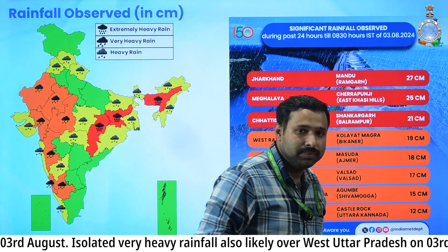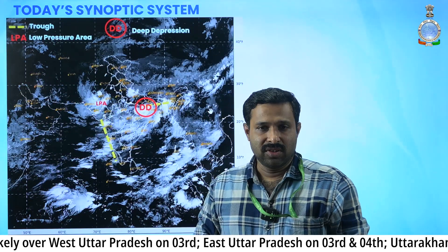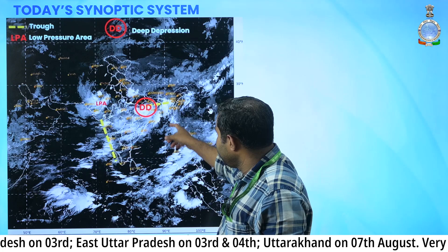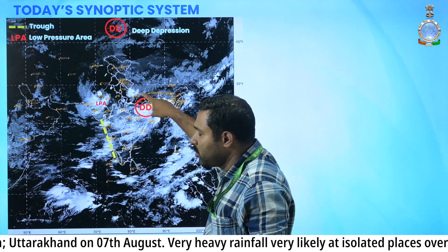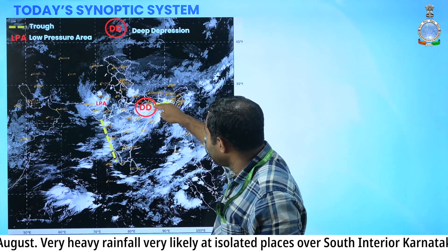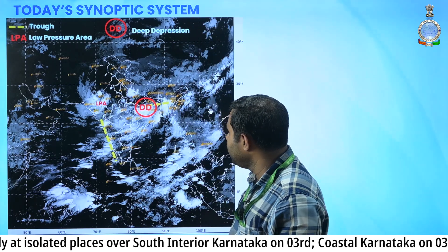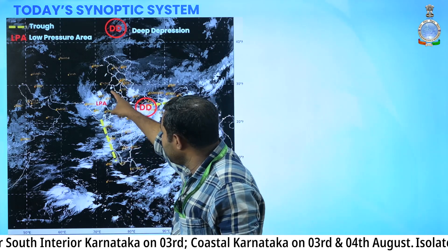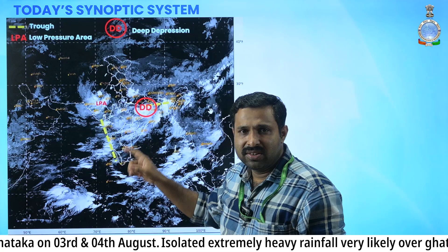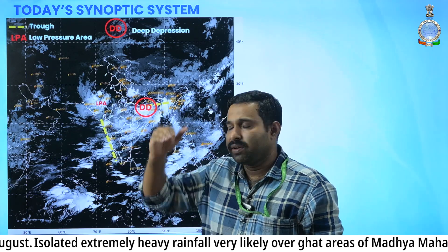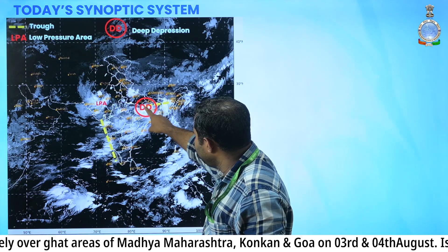Now let's look at today's synoptic systems. Yesterday there was a low pressure area; that low pressure area has now intensified into a deep depression, with its circulation extending up to 7.6 kilometers above mean sea level. As of this morning, one more low pressure area has formed over southwest Rajasthan, with its circulation also extending up to 7.6 kilometers above mean sea level. A trough runs from this deep depression.